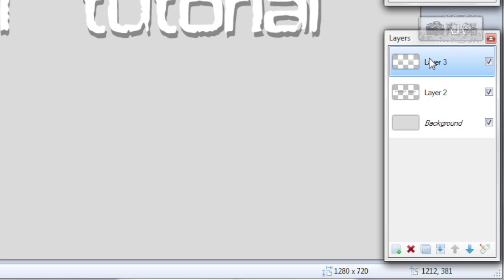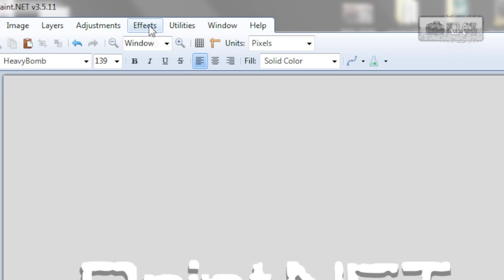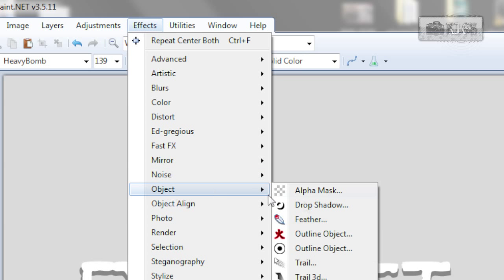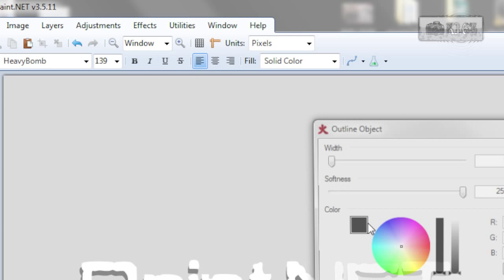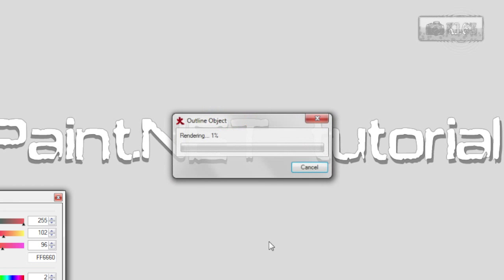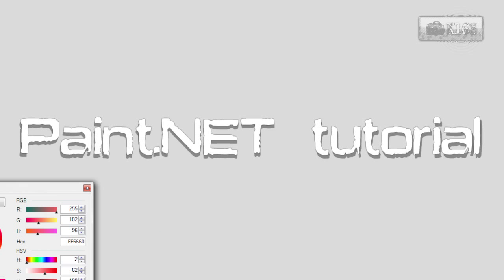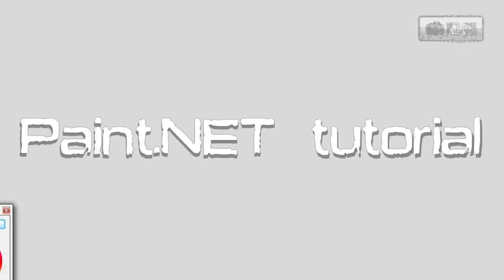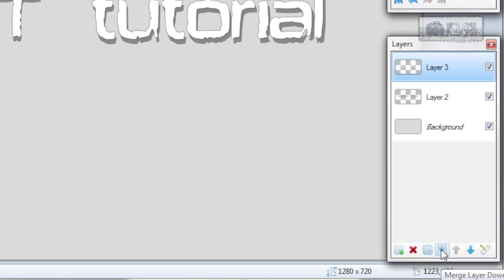Now go to layer 3, effects, object, outline object. With 1, softness 255, color black and click OK. Now merge this layer down.